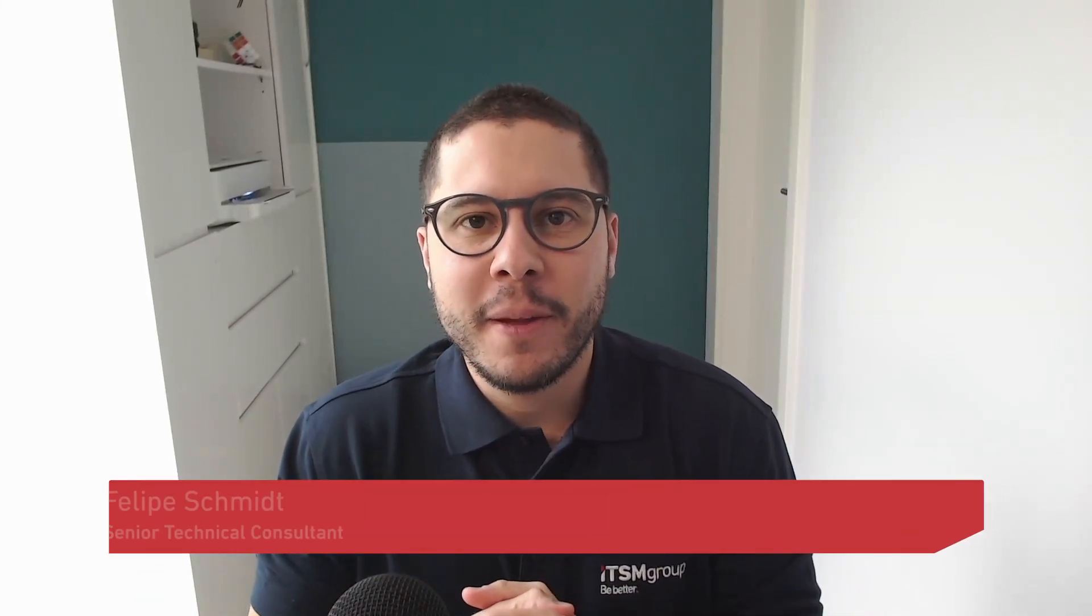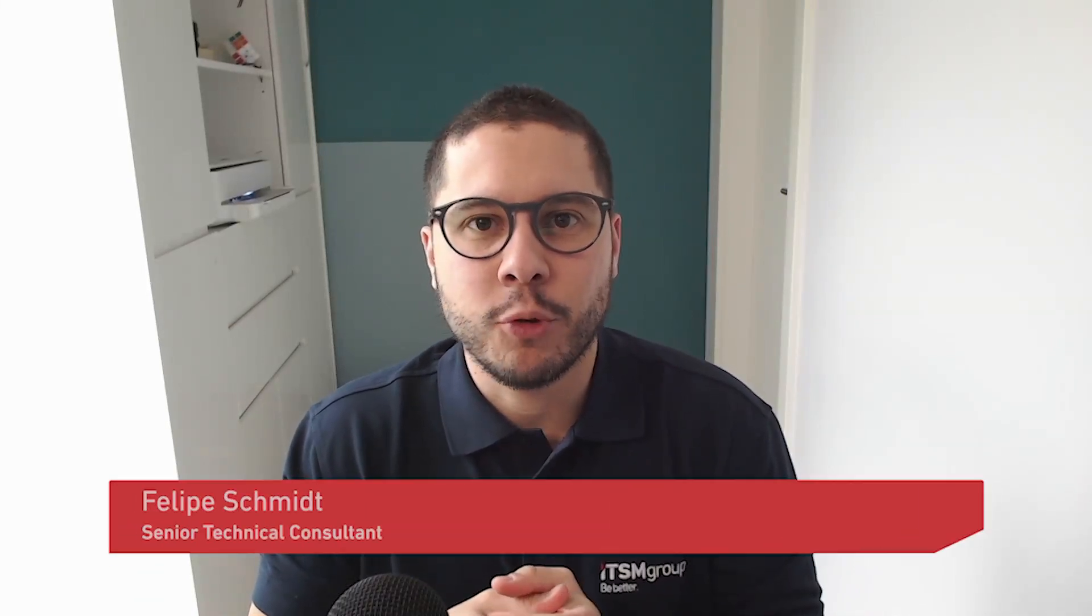Hi everyone, I'm Felipe Schmidt, part of the architecture team at ITSM Group. In today's video we are going to talk about how we can debug widgets in the easiest way.